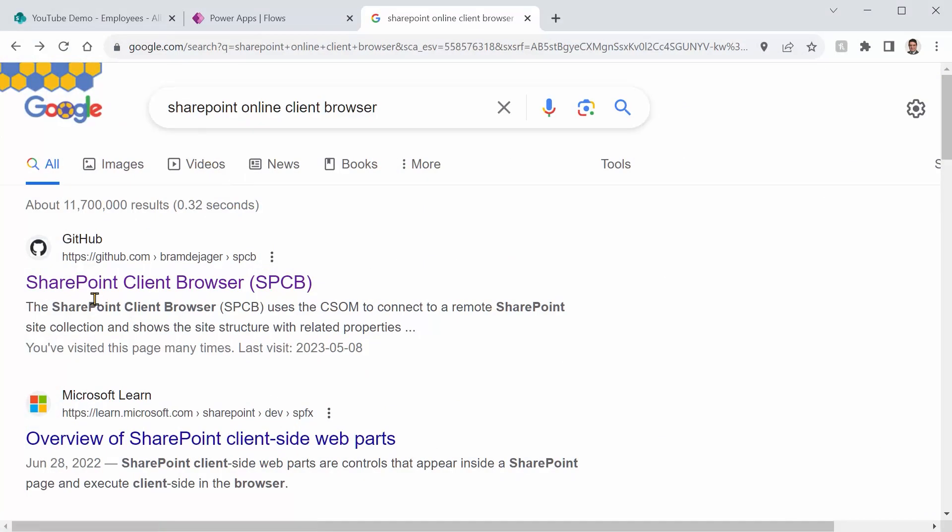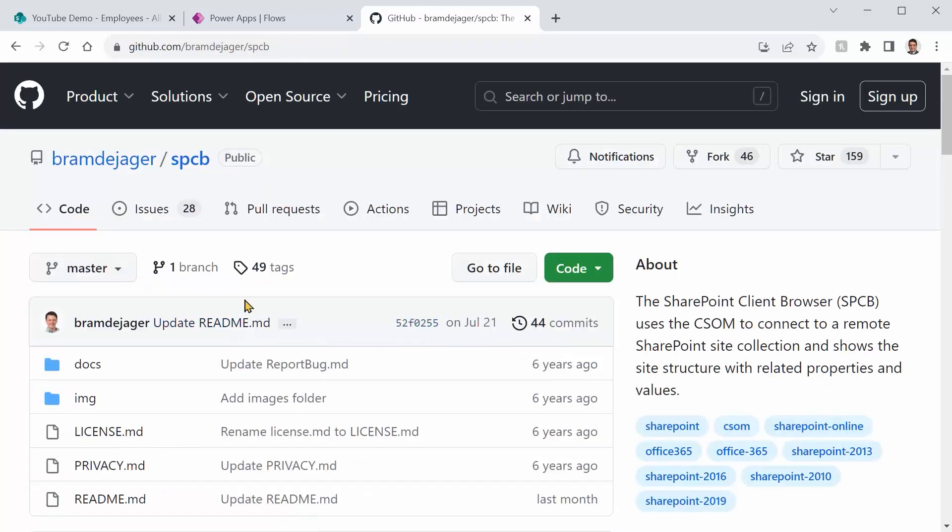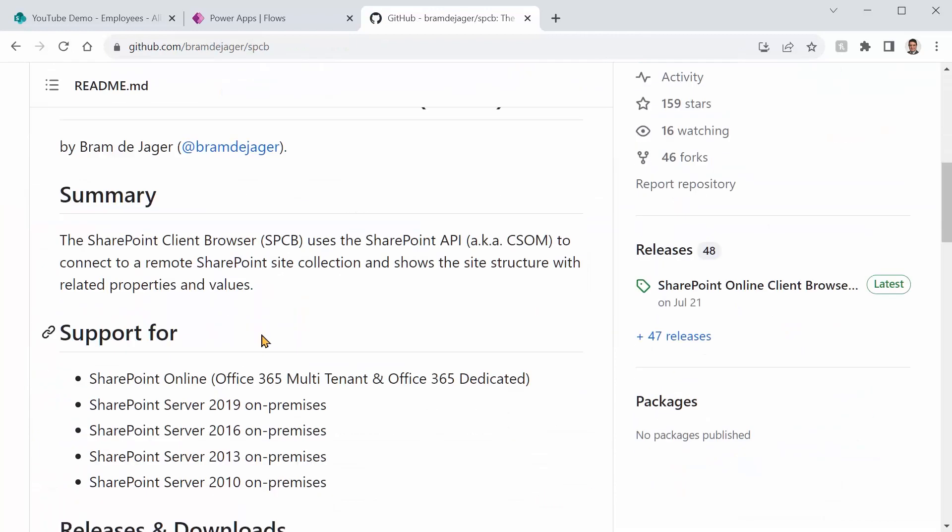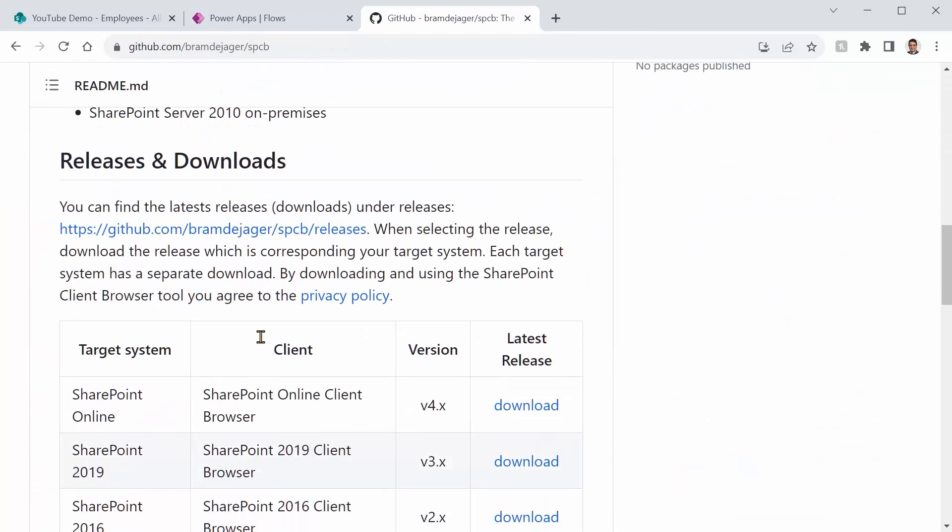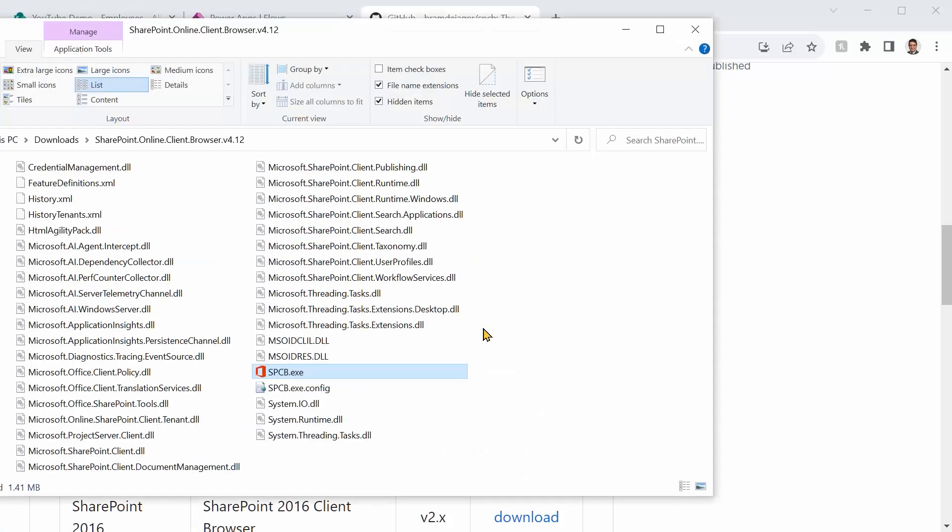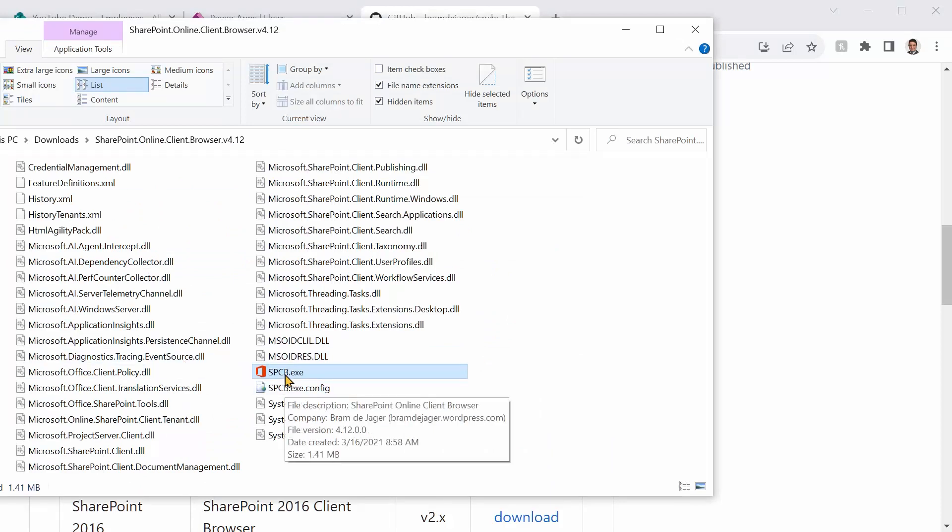You will find the SharePoint Client Browser. Click on it, and it takes you to GitHub. Scroll down, and you will find the SharePoint Online Download. Just click on Download. It's a zip file. Download it and expand it, and you will have something like this. And to run this application and connect it to your SharePoint site, you must be the site collection administrator.